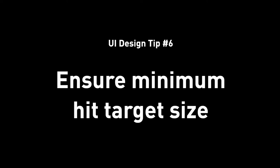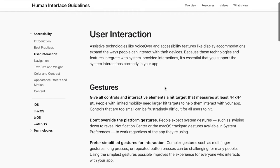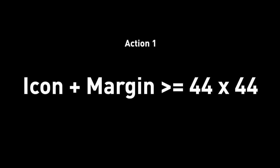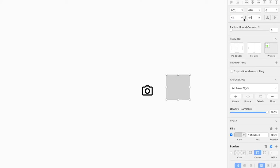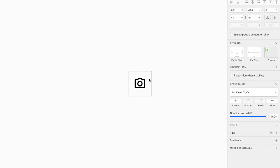Tip number six: ensure minimum tap target. Apple's Human Interface Guidelines define the minimum tap target size as 44 by 44 points. Your icon can be small, but the actual tappable area — icon plus margin — needs to be at least 44 by 44. In your design mockup, you can draw an invisible box with the same background color and place it behind the icon, grouping them together, so the icon always maintains that 44 by 44 tap target size.